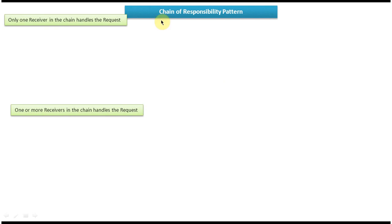In this video tutorial I will cover the Chain of Responsibility design pattern real-time example. Before you watch this, please log into my channel and watch the Chain of Responsibility design pattern introduction, where I have explained what it is and where to use it. Watch that video tutorial first, then come and watch this one so that you will understand it clearly.